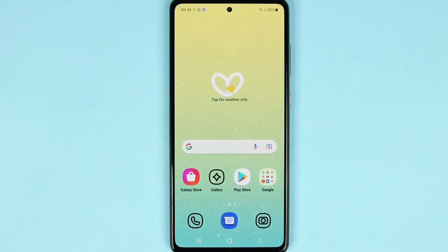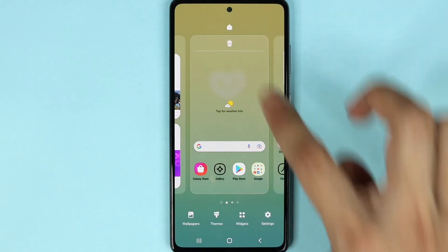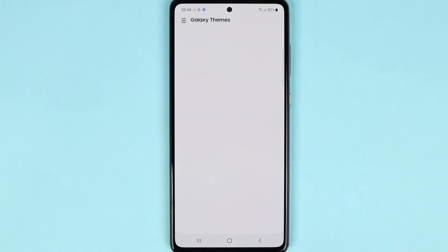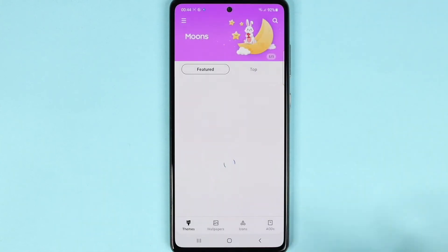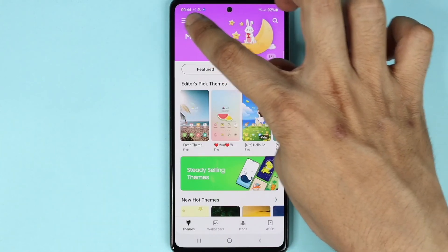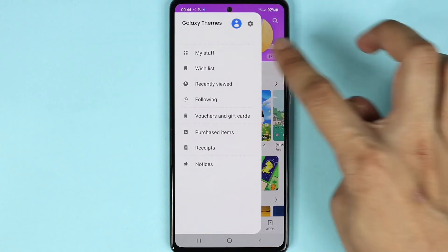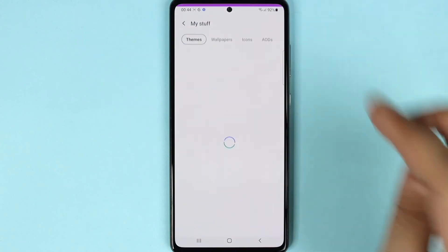Now if you want to go back to the original theme for any reason, what you need to do is tap and hold and then go to themes again. From here tap on these three little lines and then tap on my stuff.